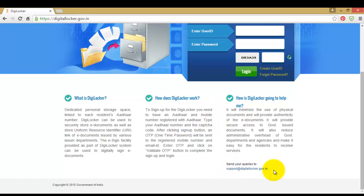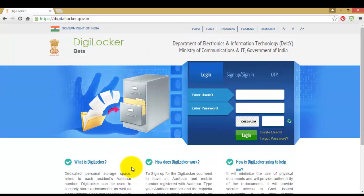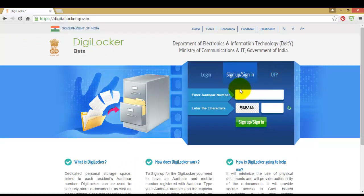Now we will start our sign-up process. First click on sign up or sign in. There you enter your Aadhaar number. You should remember that your Aadhaar number is very important to get your digital locker account. Just fill in the details and enter the CAPTCHA and hit sign up.